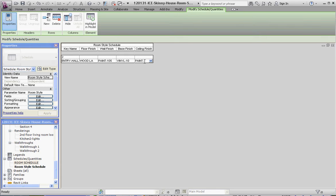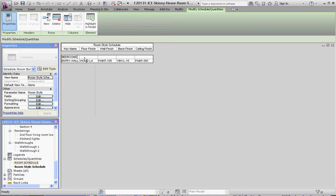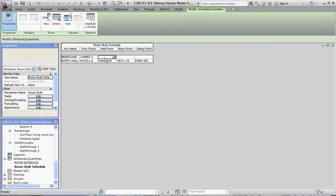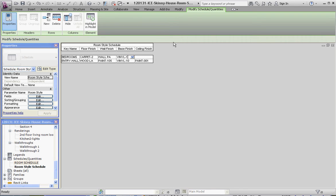Two. Let's make this bedrooms. So, floor finish. We'll make a carpet. And again, a color. Maybe 240, perhaps. Wall finish. How about wallpaper? Again, more specific, we're going to assign a number to it. So, maybe 306. Base finish. We're going to choose vinyl again. Let's make it a different number. Maybe 130. And then ceiling finish. We're going to choose paint 001.